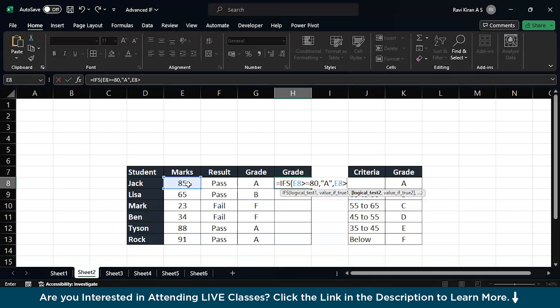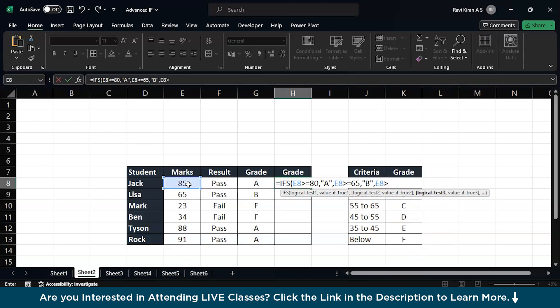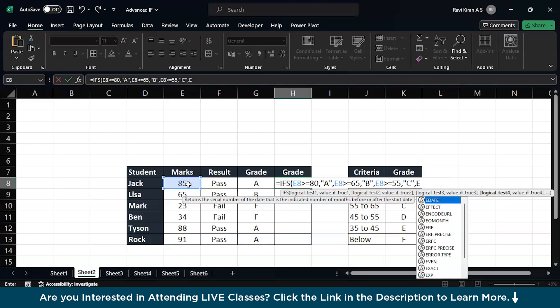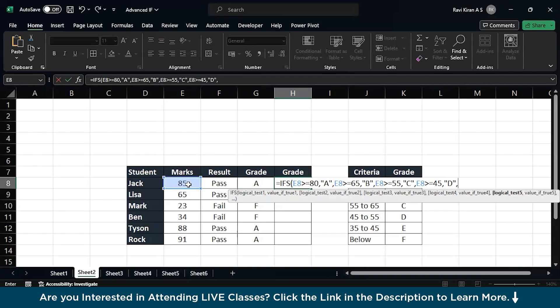So the same cell which is E8 should be greater than or equal to 80, then in such scenario you can just print A. The second condition, which is the same E8, should be greater than or equal to 65, then you can get a B. If the same marks is greater than or equals to 55, then you can print me C.